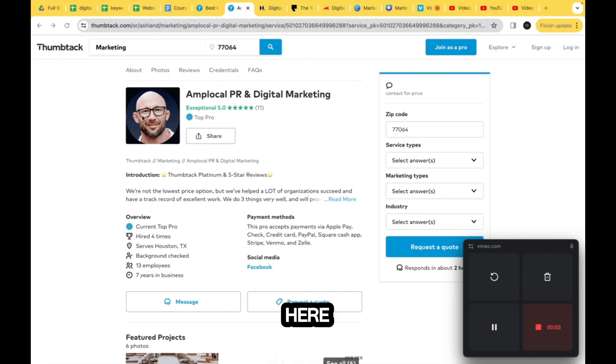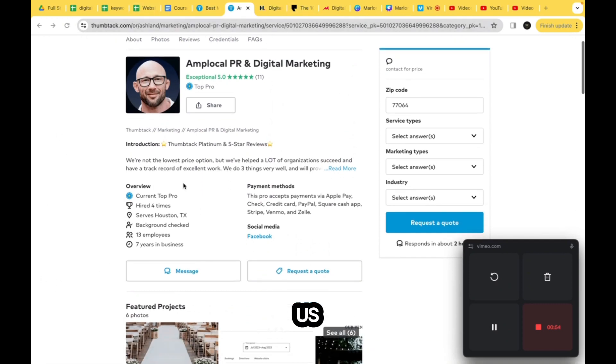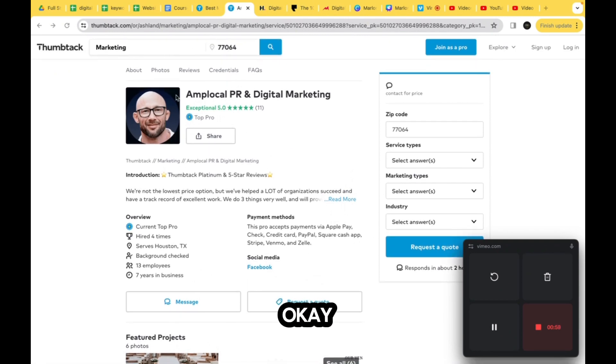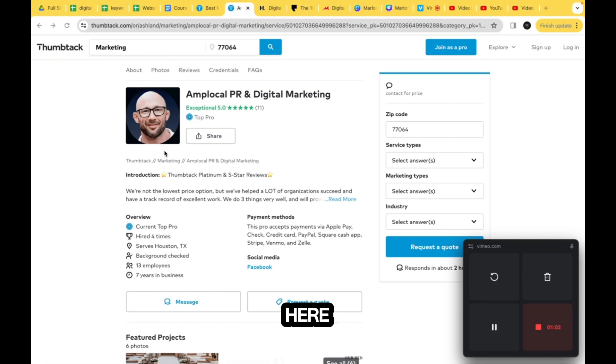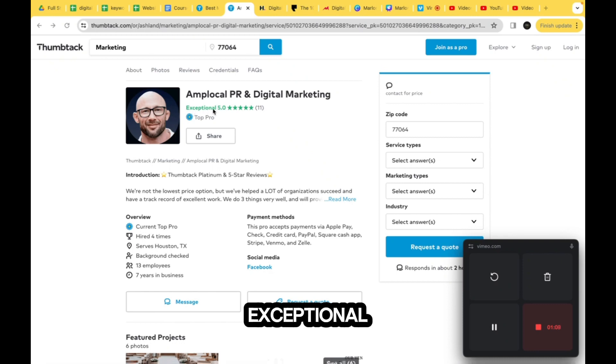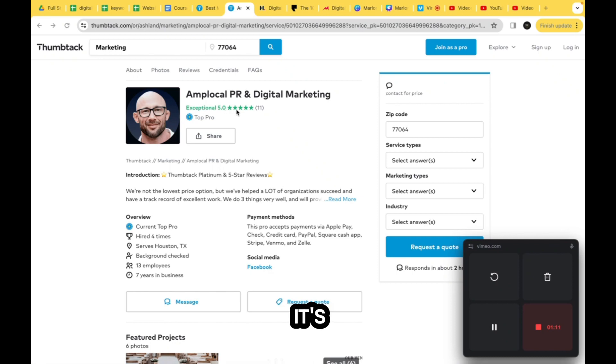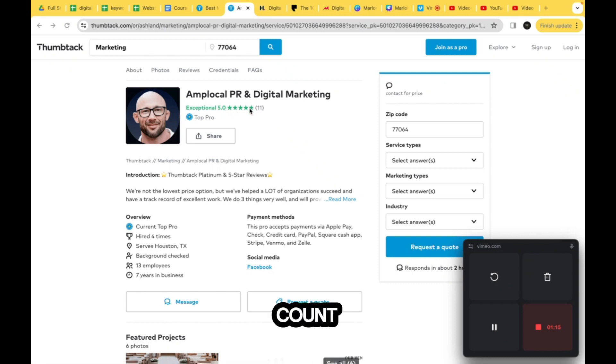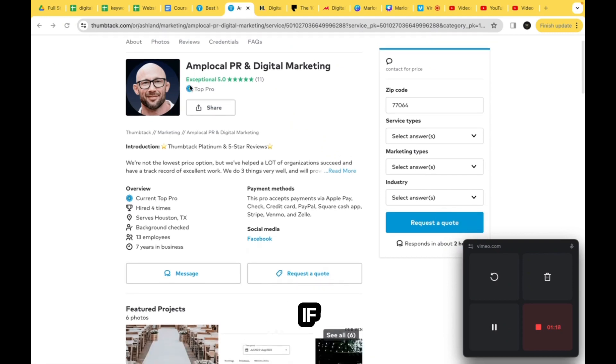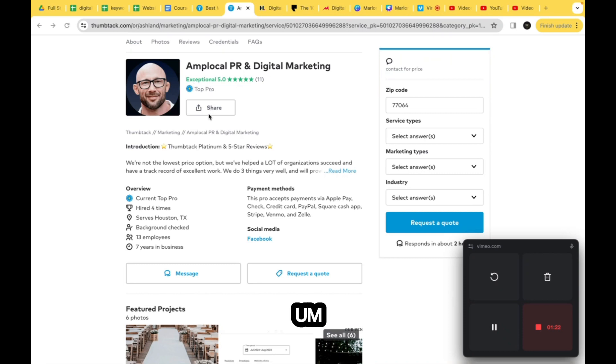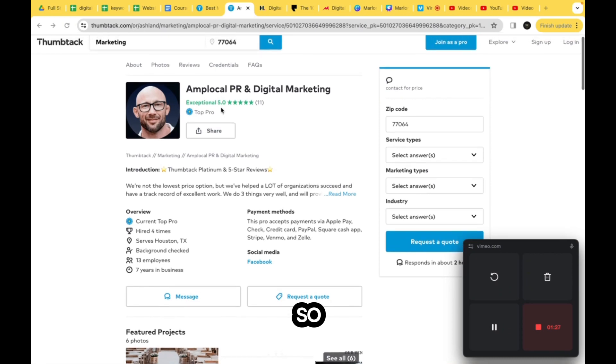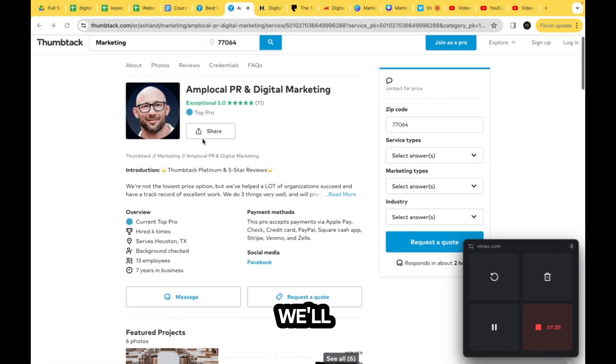We have the image here, the name of the marketing agency. If they have a badge of exceptional, that's gonna flash there. It's gonna have their rating and then the count of the number of reviews they've gotten. If they have a badge of top pro, it would appear there. They have this share button, so we'll need a button there.